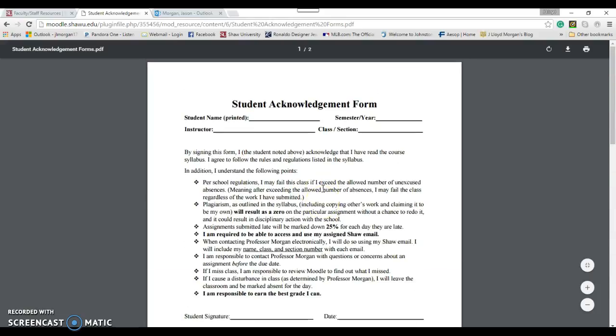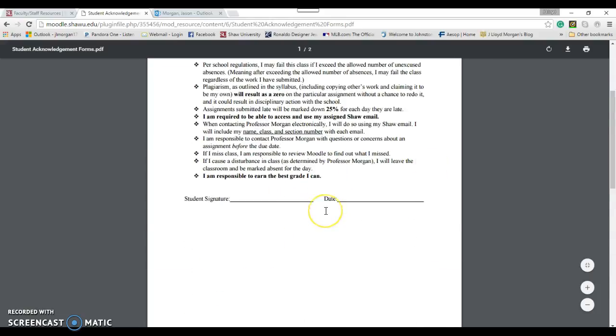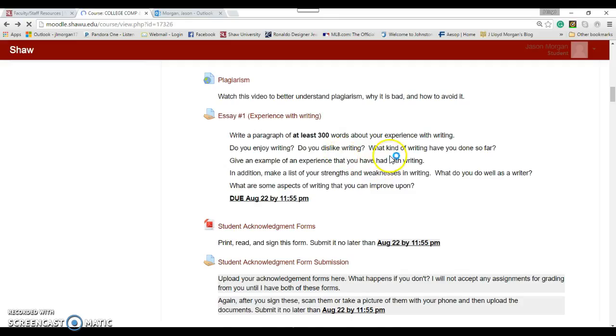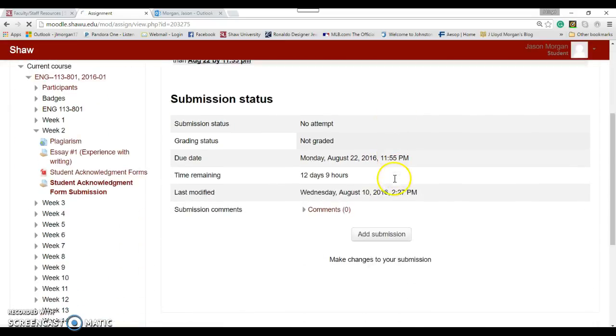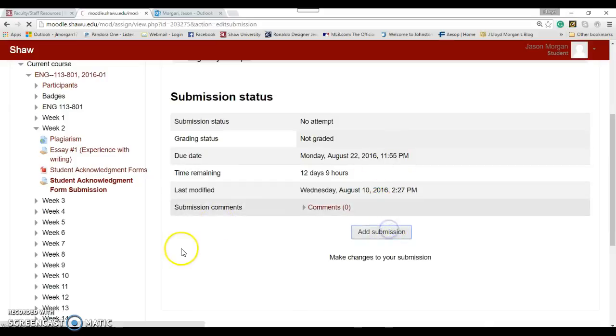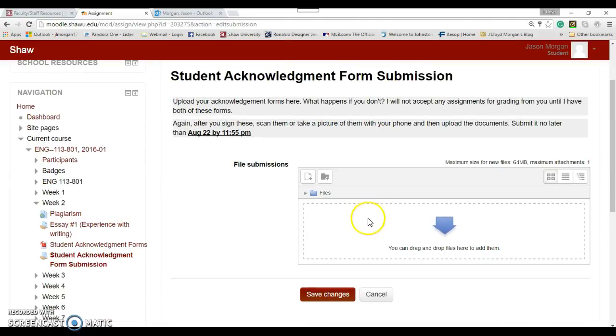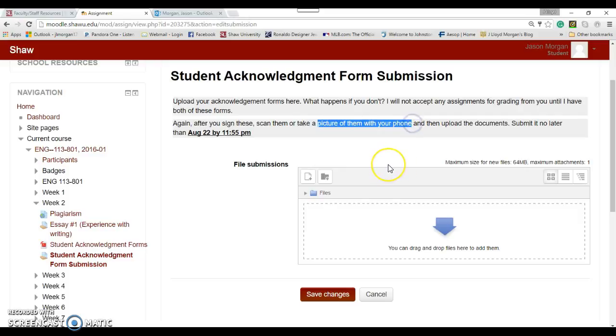After you have filled out these forms, so you printed them, you signed them, then you need to send them back to me. Well, how do you do that? Well, there's a few different ways you can do it. You're going to upload the form again this way. So kind of the same way, you'd hit Add Submission, and then you would submit the forms. Now, since you've printed them up and you have them signed, how do you get those to your computer? Well, there's a couple of different ways. You can scan them if you have a scanner, or you can take a picture with your phone, and then send those pictures to me.